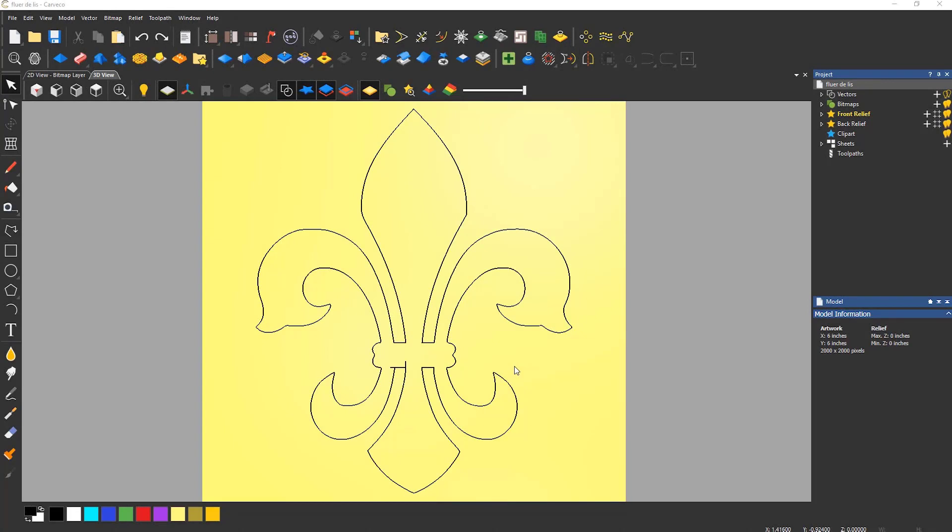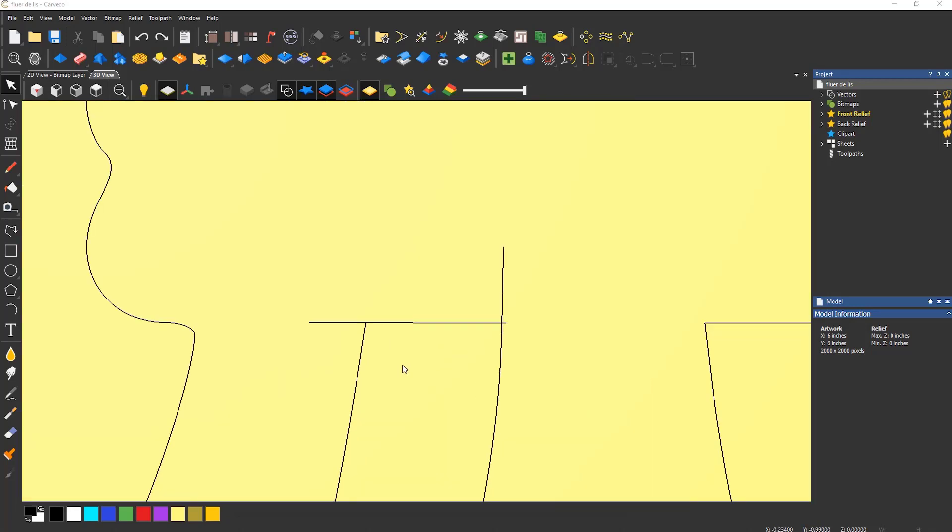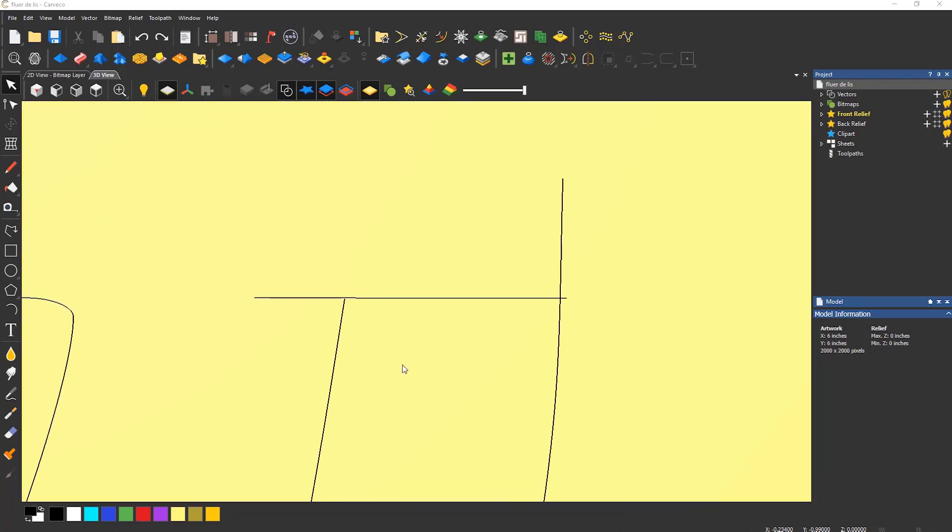Trimming in Carveco is much like other CAD software. Select the line that you would like to cut and it will trim wherever another line intersects. In this example, if I zoom in, you can see that there is an area here that is not correct. It needs trimming or cutting.